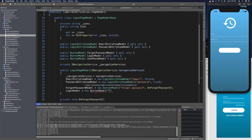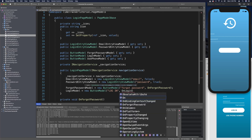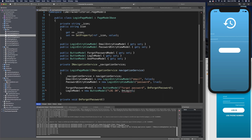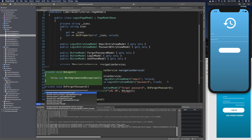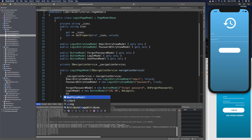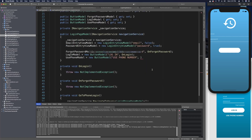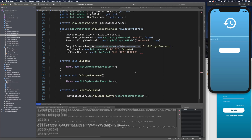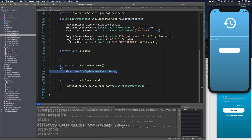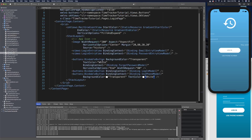Then LoginModel equals new ButtonModel with title 'Log In' and action OnLogin — we don't need to set the last two parameters. A quick fix generates that method. Finally UsePhoneModel with title 'Use Phone Number' and action GoToPhoneLogin. Since we're mainly focusing on UI right now, let's remove the throws so the app doesn't crash if we accidentally click these buttons. Then we rerun the app to make sure it looks correct.